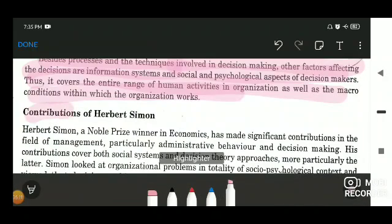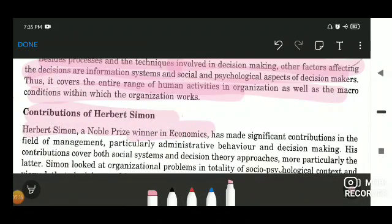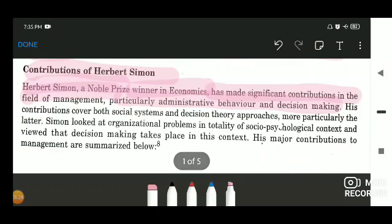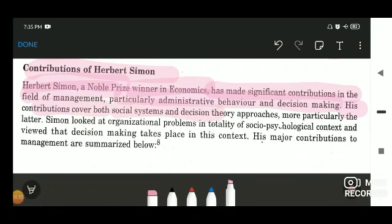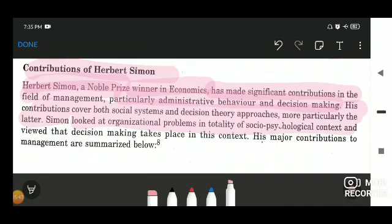In this regard, certain contributions were made by Herbert Simon. Herbert Simon, a Nobel Prize winner in economics, has made a significant contribution in the field of management, particularly in administrative behavior and decision making. His contributions cover both social systems and decision theory approaches, more particularly the latter. Simon looked at organizational problems in the totality of social and psychological context, and viewed that decision making takes place in this context.